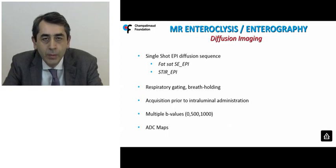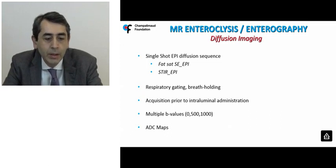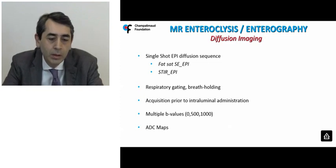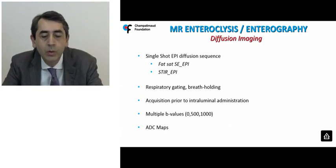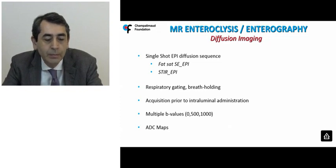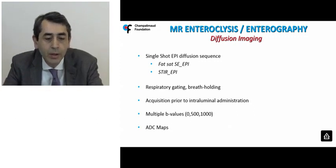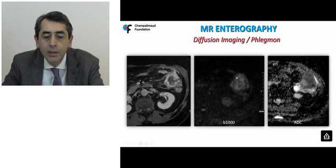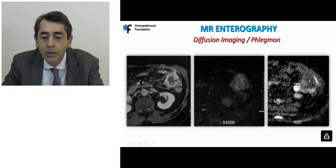The diffusion imaging protocol comprises a single-shot EPI technique, with either fat suppression or an inversion prepulse. Respiratory gating or breath-holding is incorporated to cope with respiratory motion artifacts, depending on the scanner. In MR enteroclysis, the acquisition should be done prior to intraluminal contrast administration to save time. Multiple B-values should be acquired, especially to reconstruct apparent diffusion coefficient (ADC) maps. An example shows a patient with an inflammatory mass — a phlegmon — appearing as bright areas of high signal intensity on high B-value, corresponding to restricted diffusion, confirmed on the ADC map.